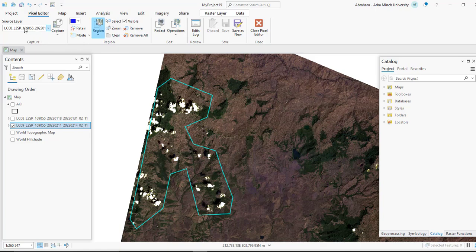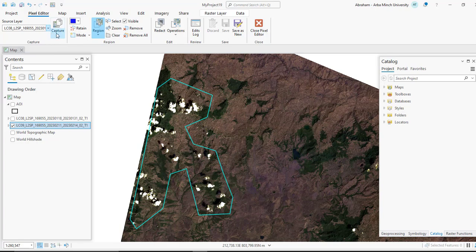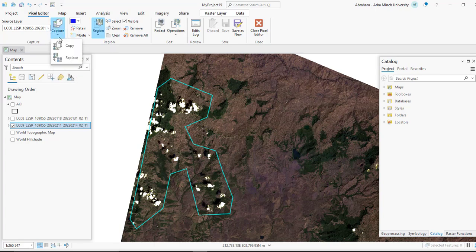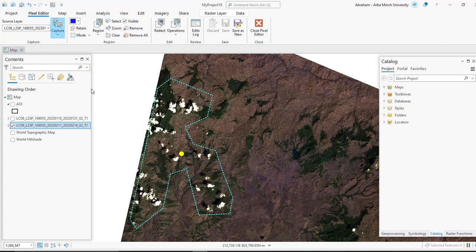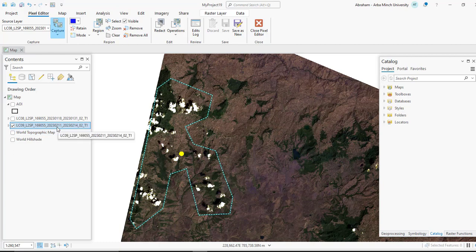Here you have to select the cloud-free image. Then click the drop-down from Capture and press Replace. The cloud is removed and a clear image from the source image is replaced.